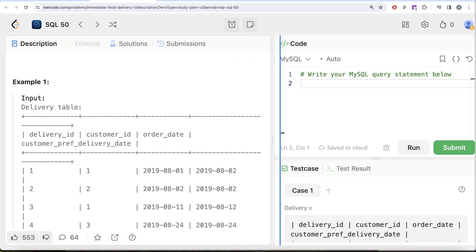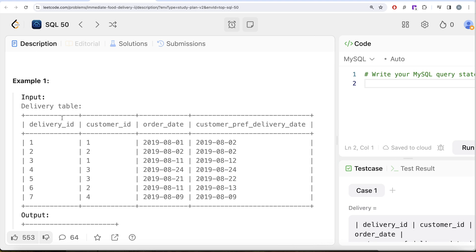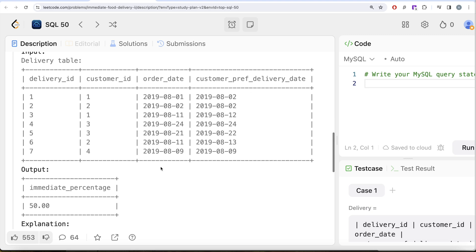We are asked to find the percentage of immediate orders among the first orders of all customers, rounded to two decimal places. Looking at the example: for customer 1, their first order is scheduled; for customer 2, it is immediate — so 1 out of 2 so far. Customer 3's first order is scheduled, making it 1 out of 3. Customer 4 has only one order, which is immediate — so 2 out of 4 are immediate first orders, giving us 50%, which matches the expected output.